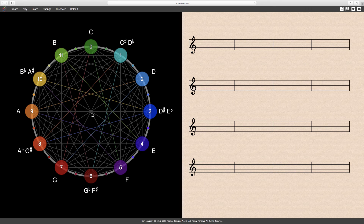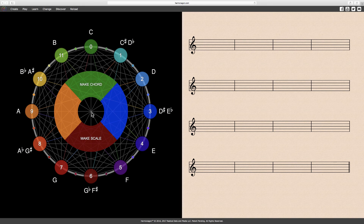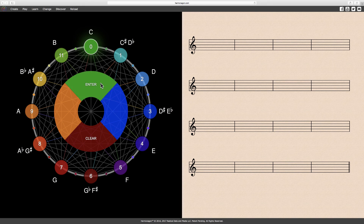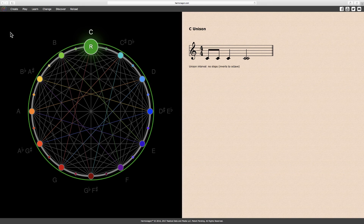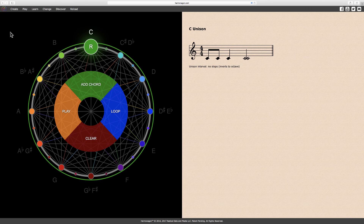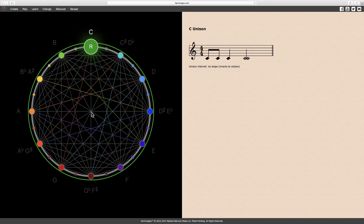The first and smallest interval is the unison. Here the notes C and C form a unison, or a doubling of the same note.